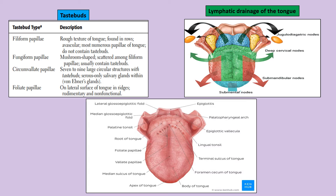Fungiform papillae have taste buds and are scattered among filiform papillae. Circumvallate papillae are present right at the V-shaped sulcus terminalis — anterior two-thirds and posterior one-third of the tongue. At the tip of the sulcus terminalis we have the foramen cecum, which is a remnant of the thyroglossal duct. Lymphatic drainage of the tongue tip goes to the submental group of lymph nodes.